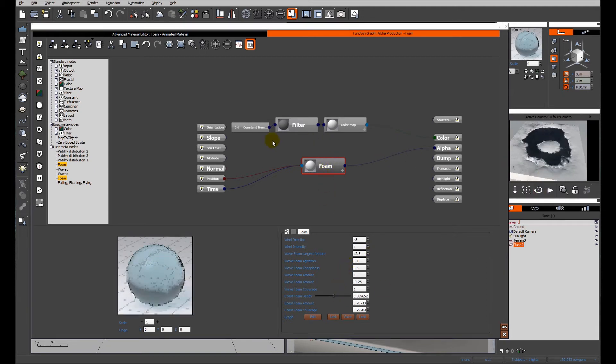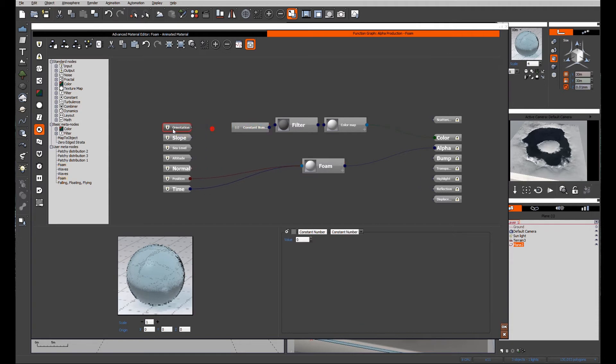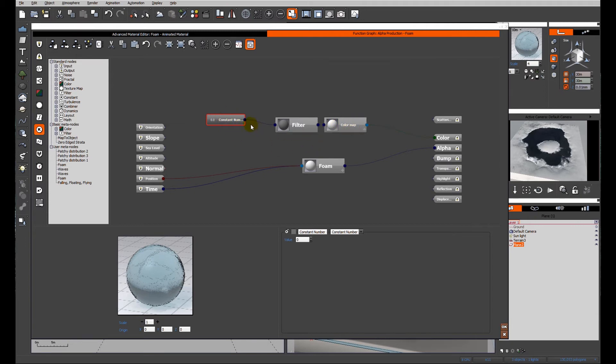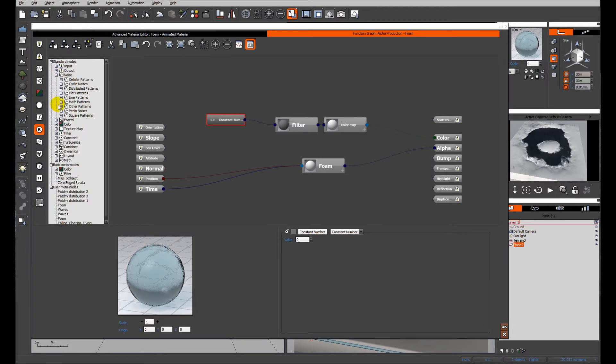So the first thing I'm going to do is I'm going to edit the color of the foam. At the moment it's a constant color which is white. I'm going to change that constant number to a noise output.